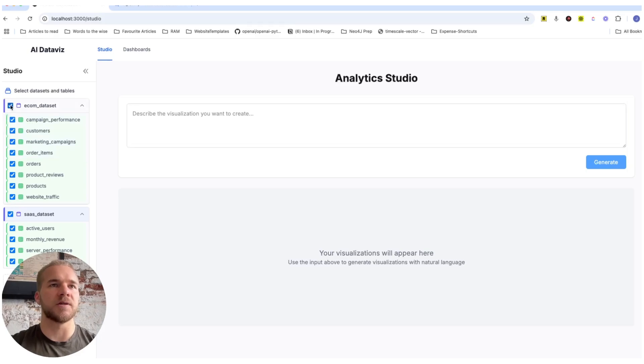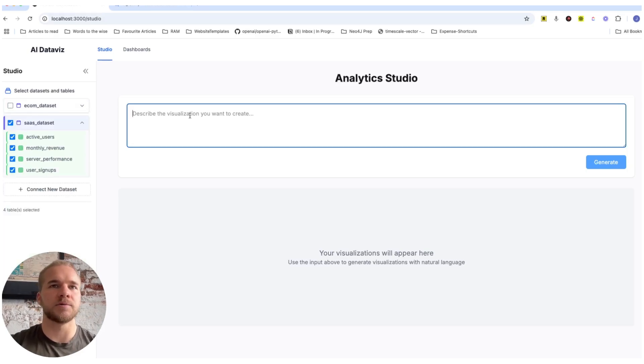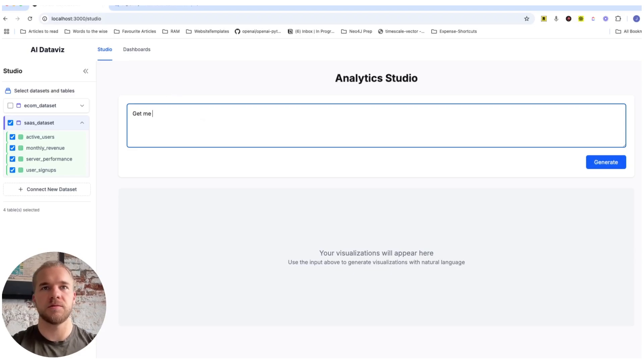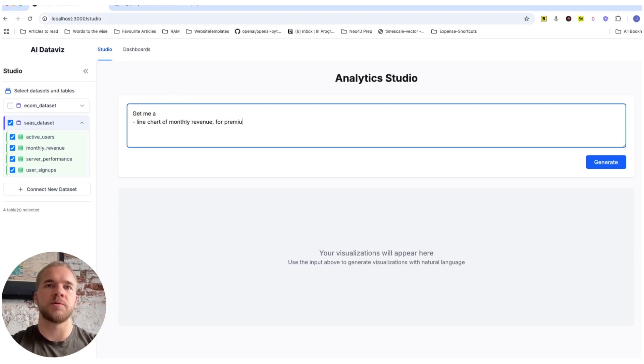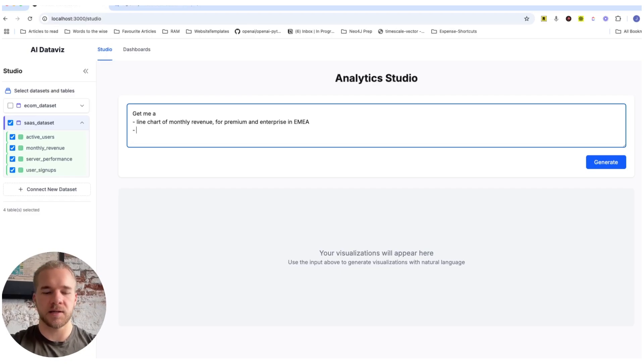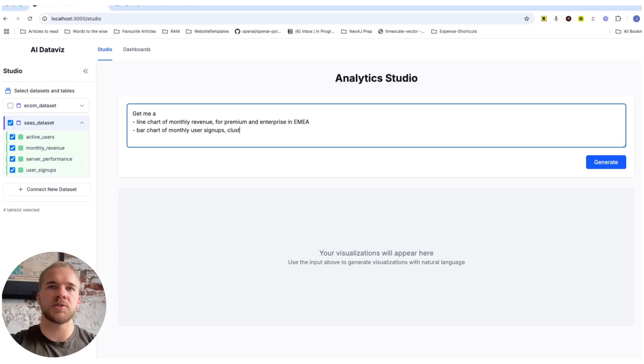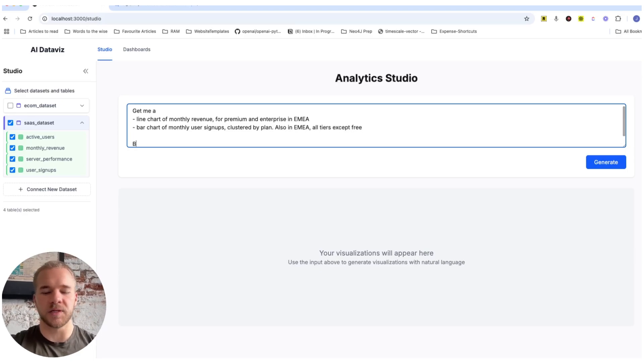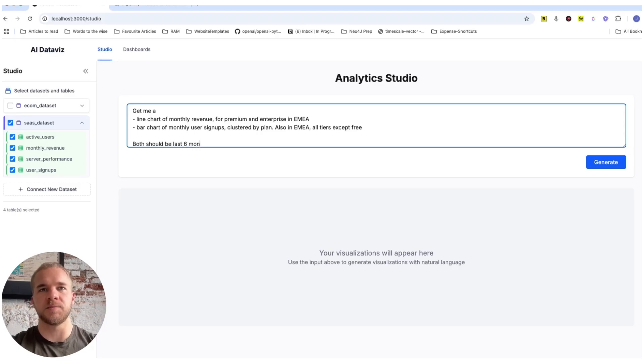So we'll start by working with the SaaS data set here and do some pretty simple visualizations at first, just to give you an idea. So we're going to do a line chart of monthly revenue for the premium and enterprise tiers. And we're going to filter it to the Europe, Middle East, Asia region only. And then secondly, we're going to get a bar chart of monthly user signups. It should be a clustered bar chart by the plan or the tier. And we also want these to be in the same region, all tiers except the free tier. And both of these should be last six months only.